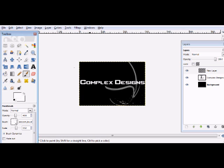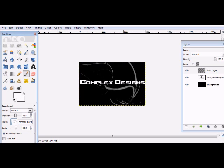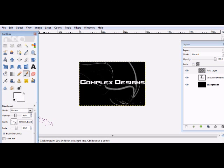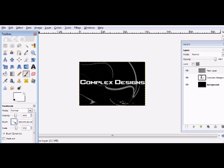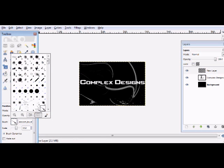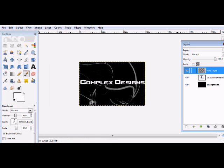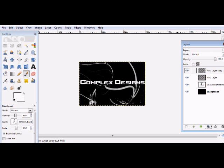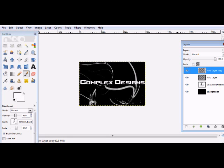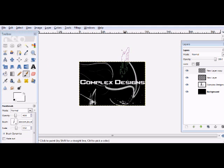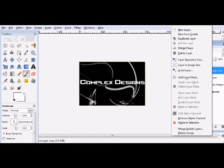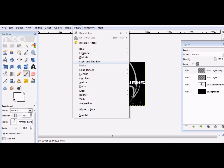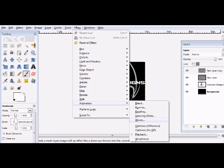All right, so now you have your layer and what you're going to do is duplicate that. Now what you're going to do is right-click, alpha to selection, and then go to Filters, Animation - sorry, Filters, Colors, and Colorize. Now you can change kind of how it looks, so I'm going to make it darker.